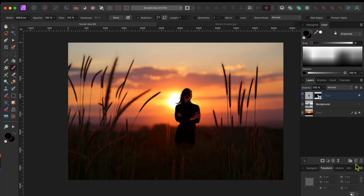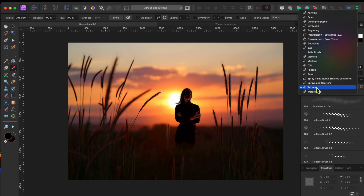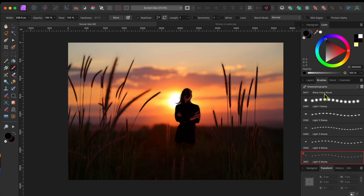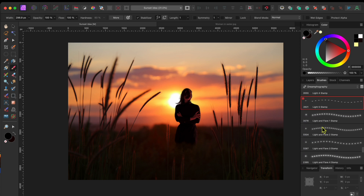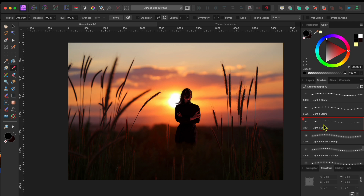To do this, I'll start by clicking on the Add New Pixel Layer button at the bottom of the layers panel. Then I'll go to the brushes panel and select the categories drop-down at the top of the layer. I'll scroll up to Dreamfography. If you don't have this category, I'll show you how to get it for free at the end of the video. There are 88 super cool brushes here, ranging from mountains and trees to dust, fog and smoke. There's also several for light and flare effects.